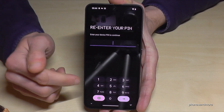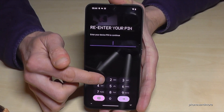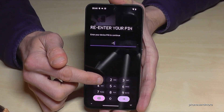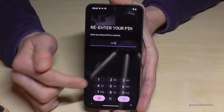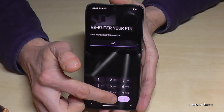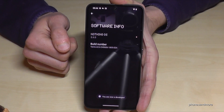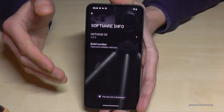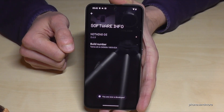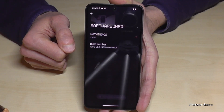Just enter this code — in my case it's four times the one, but please use yours. Tap then here on the arrow. And now we are a developer for the phone.